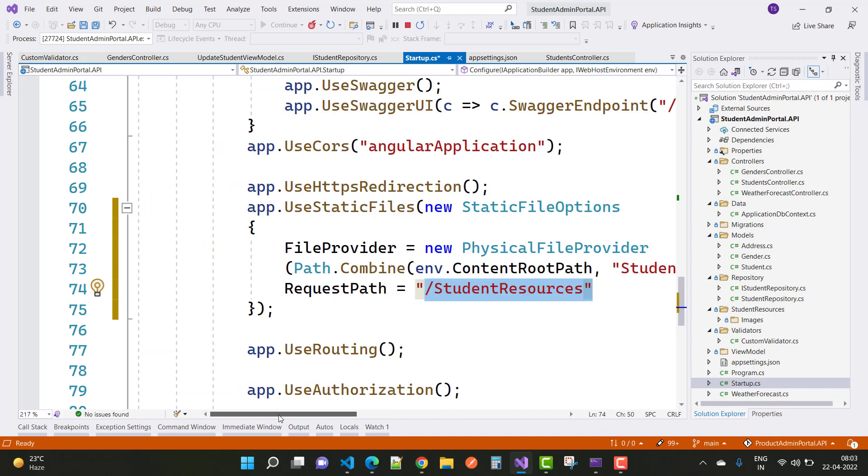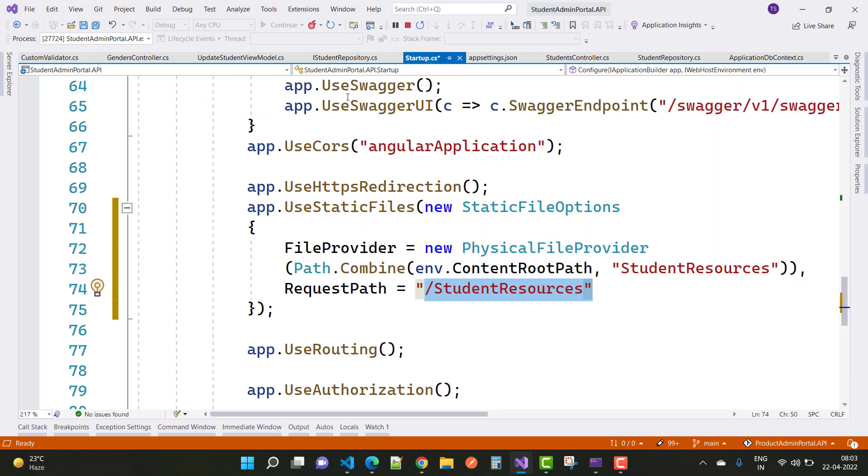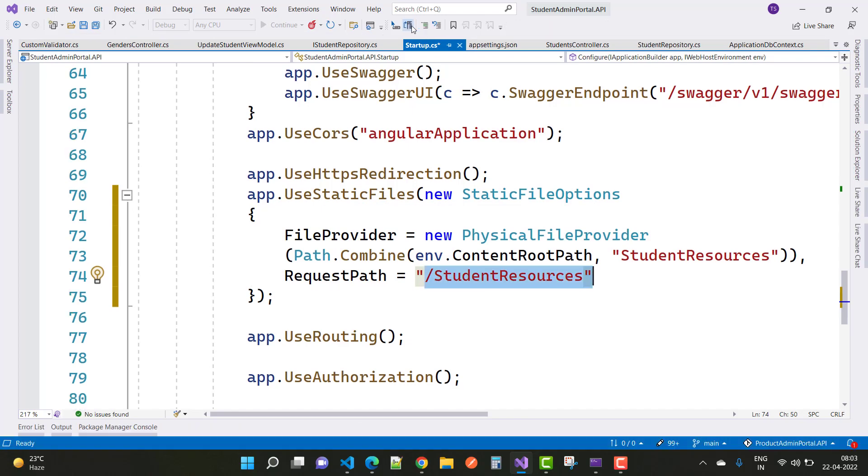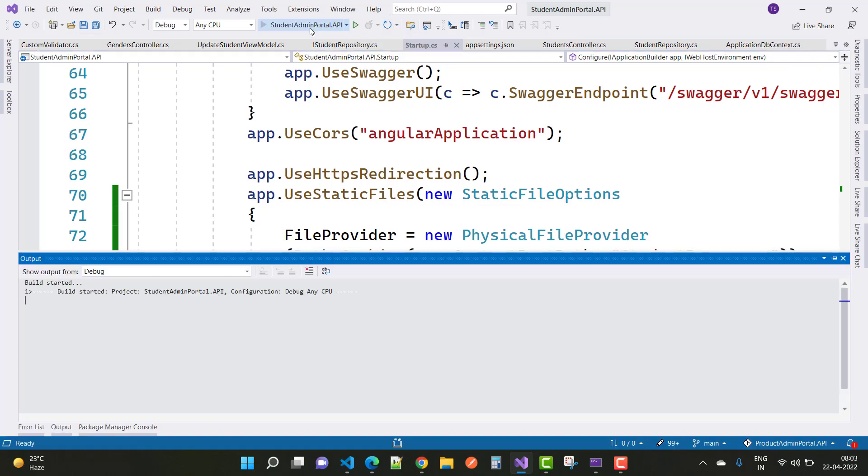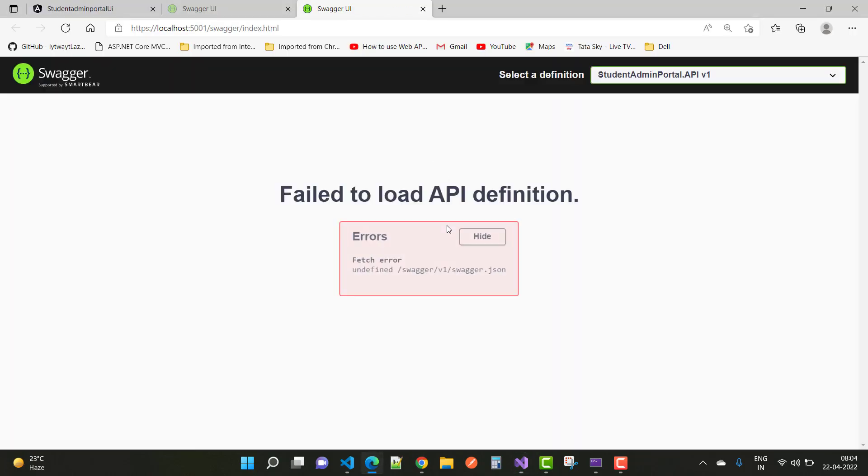So after doing this you can see the image file. Just save and run this code. So use this pipeline method: use static files, new static file options, file provider, new physical file provider, path.combine.